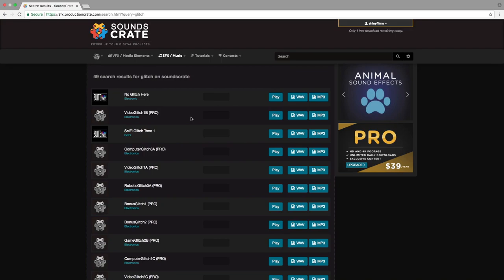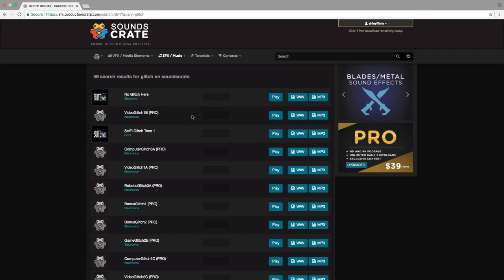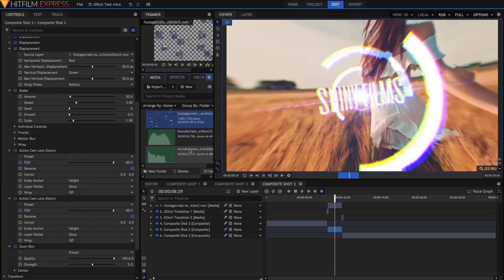But if you do have a pro account, then these will be really cool. You can use these at the beginning and the end with those transitions. Either way, let's jump back into HitFilm to use these sound effects.